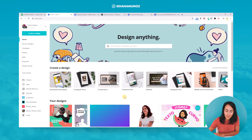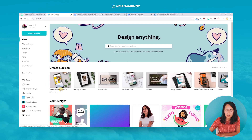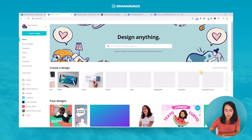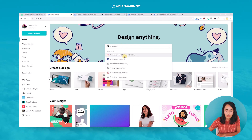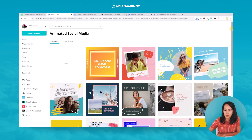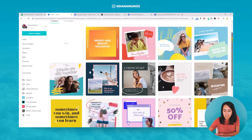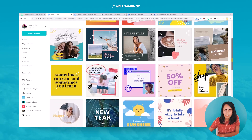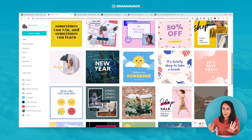Let's jump into my Canva homepage. Where it says 'create a design' there is one category called 'animated social media.' If you don't see this option on the carousel, you can just type 'animated social media' and it appears. Let's click there and Canva takes us to a new page with a bunch of different templates with animated stickers, movements, and really cool options.